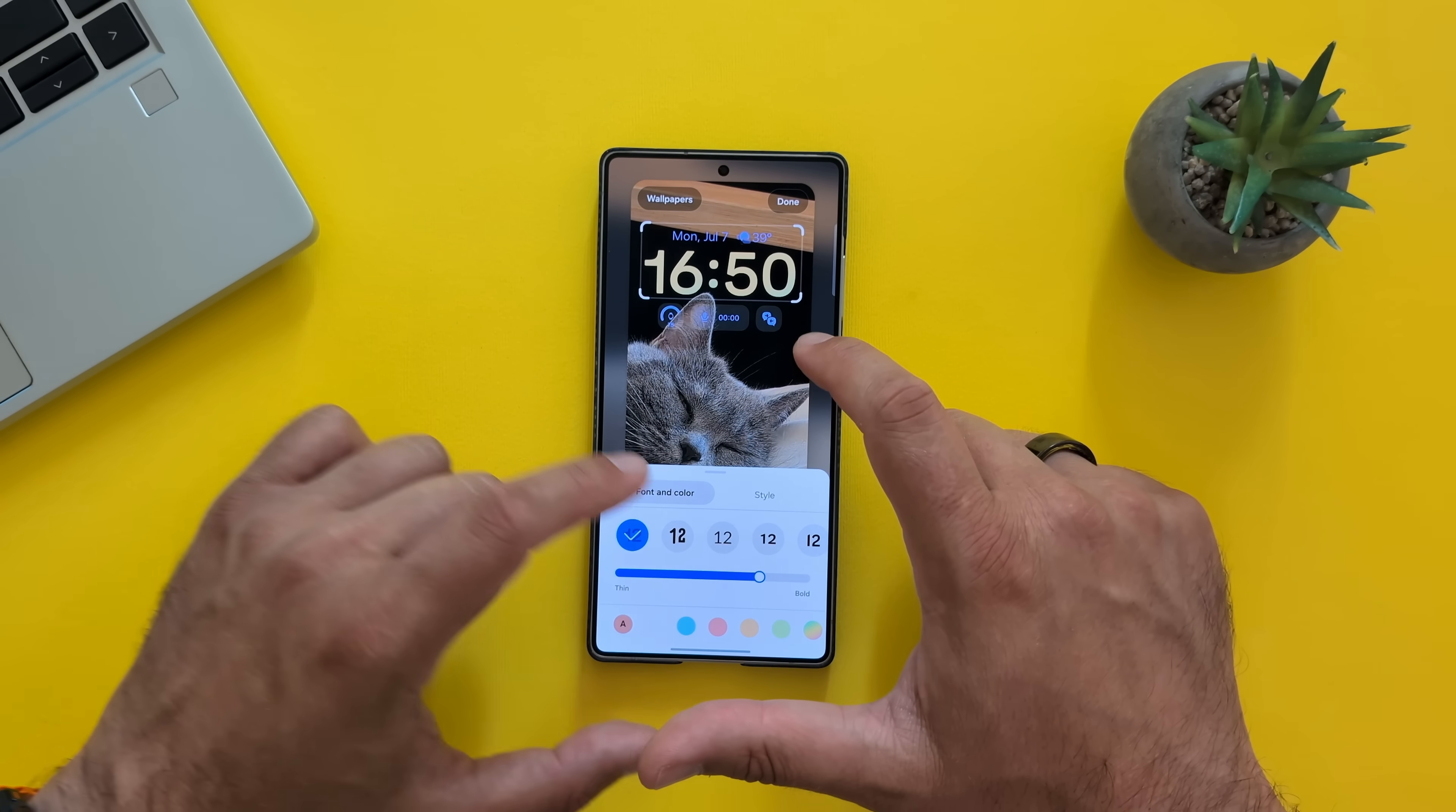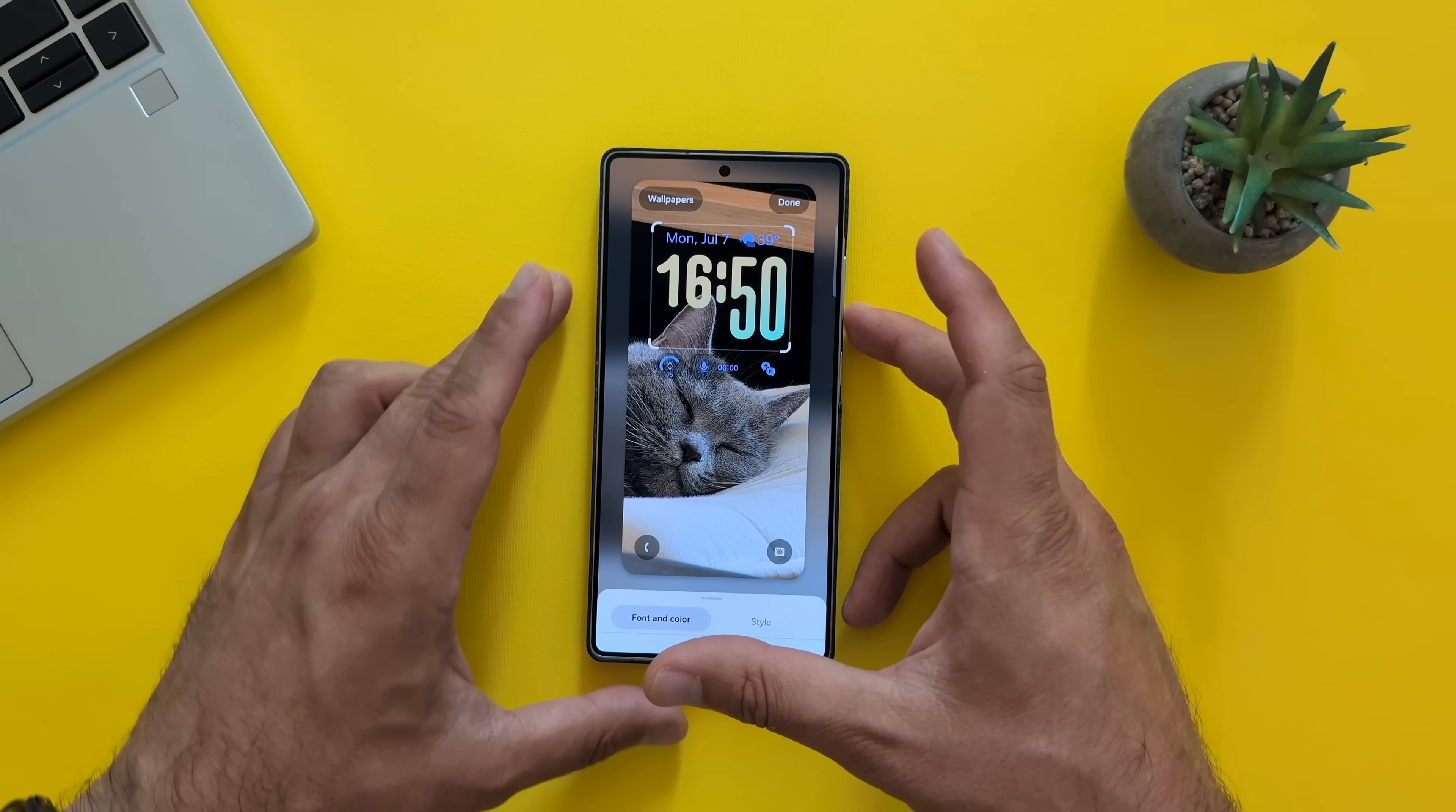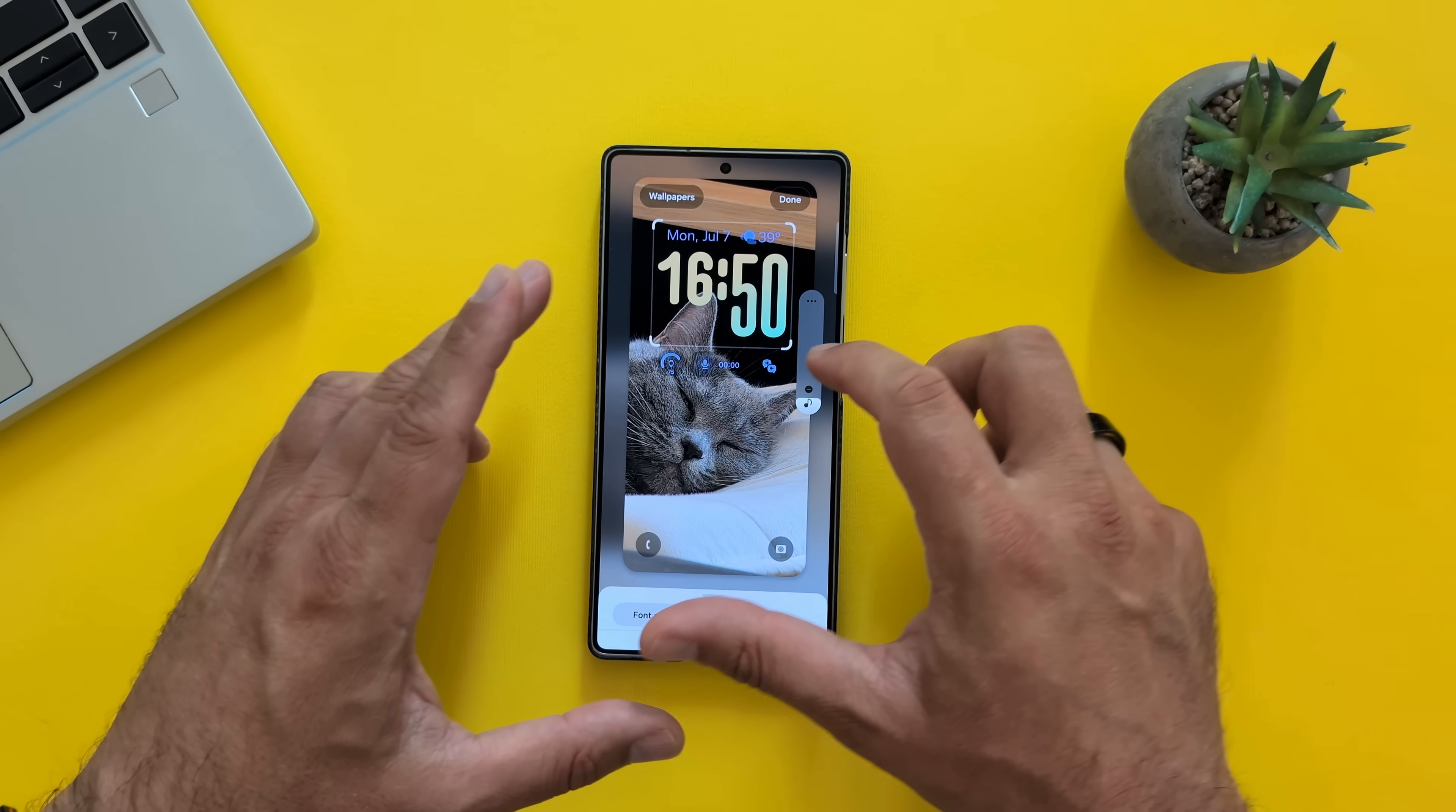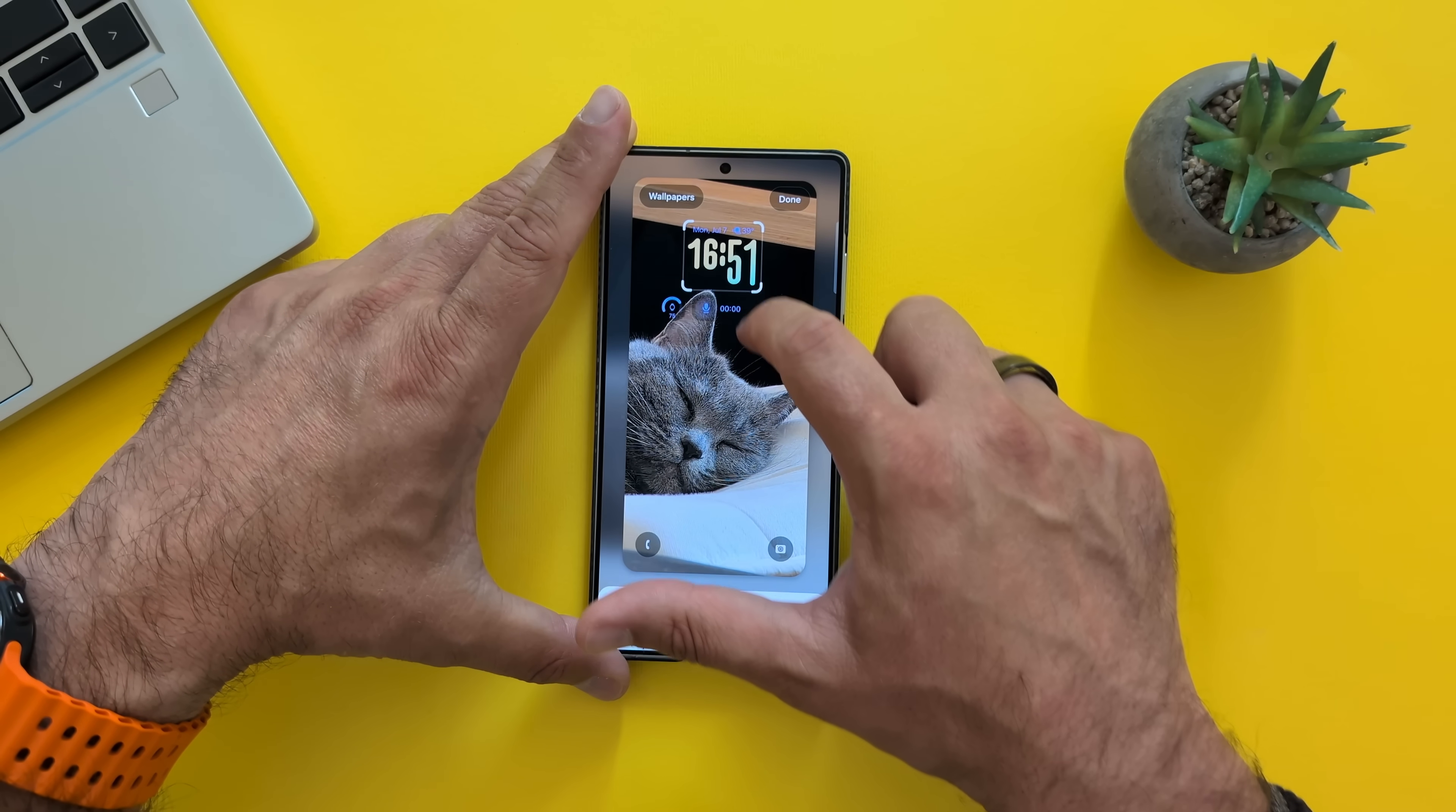And you can see, by the way, this is new because now it will actually try to understand what you have on the background as a wallpaper and it will allow you to navigate it around. So I can put it here. I can put it there. I can make it big. I can make it like this.